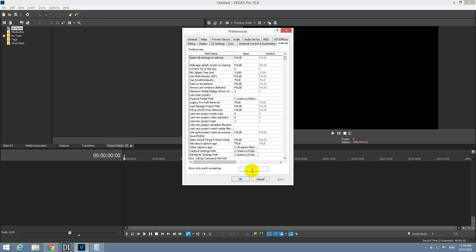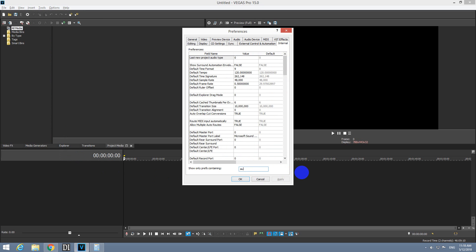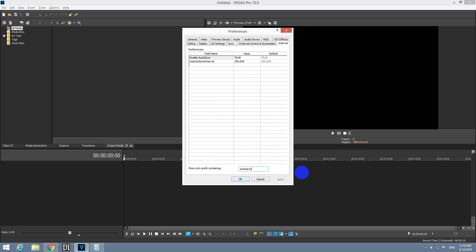Click on that one and down here search for autosave in one word, autosave. Okay, autosave is enabled, it's set on true.